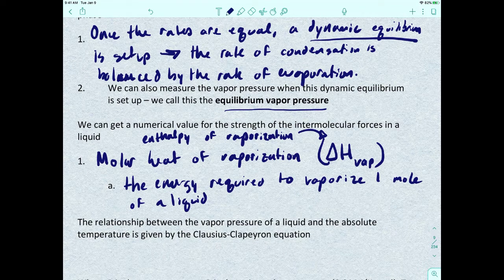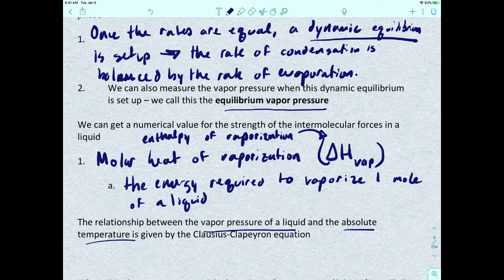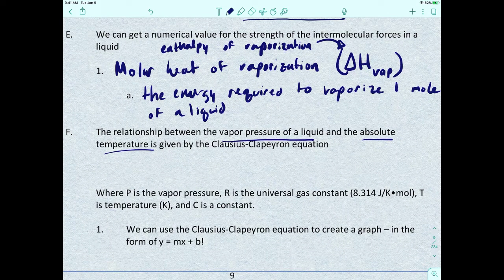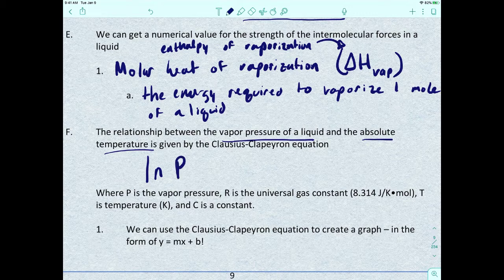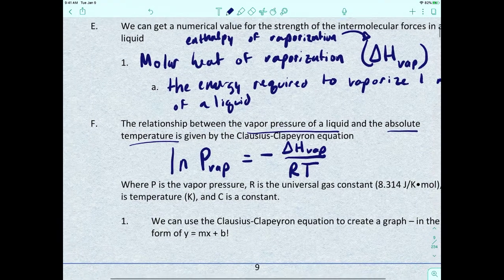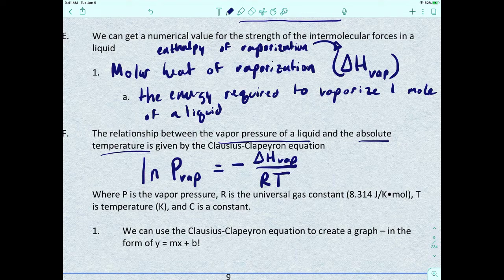The relationship between the vapor pressure of a liquid and the absolute temperature is given by an equation called the Clausius-Clapeyron equation. It states that the natural log of the vapor pressure equals the negative molar heat of vaporization divided by the product of R times T, plus some constant C. R is the universal gas constant, and T is the temperature in Kelvin.